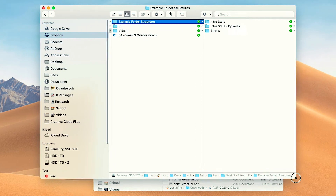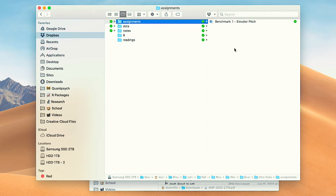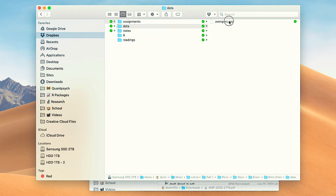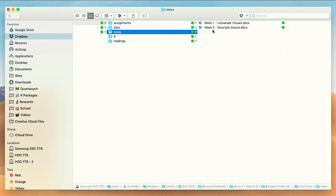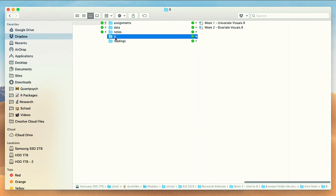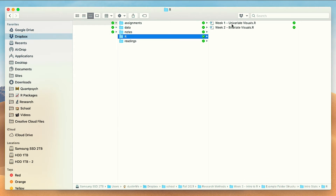Here's one example: say you're taking an introductory stats class. You might have a folder for your stats class — PC calls them directories but it's the same thing. Within that you'd have a folder for assignments, a folder for data sets with something like an Avengers data set, a folder for notes separated by week (week one univariate visuals, week two bivariate visuals), a folder for R assignments with the same week structure, and a folder for readings. So you're separating your R scripts out by week.